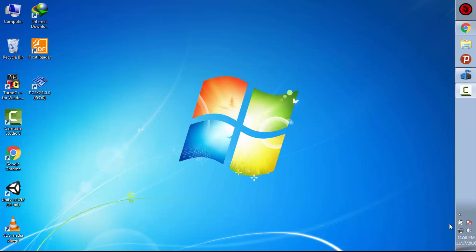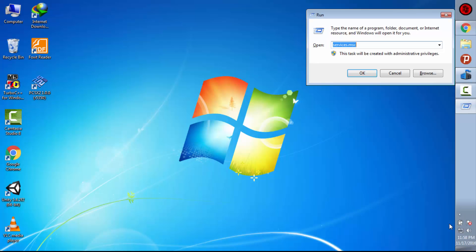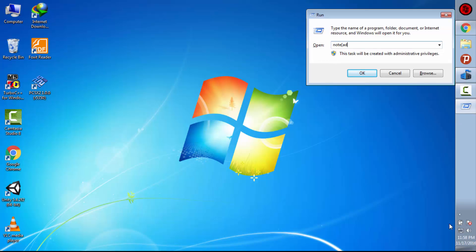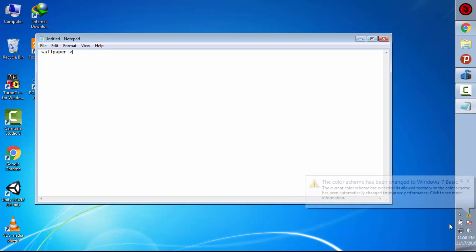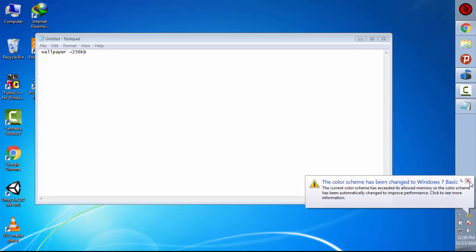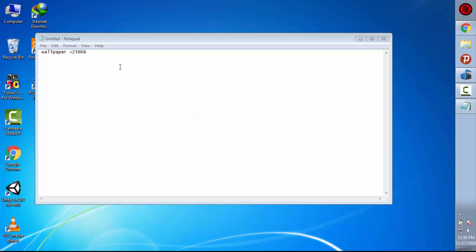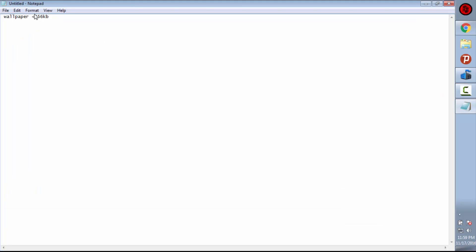First of all, you will need a wallpaper. It should be less than 256 kilobytes, okay? Then it will work fine. If it's greater than 256 kilobytes, you have to compress it. If it is greater than 256 kilobytes, it will not work with this method. So now let's keep going.